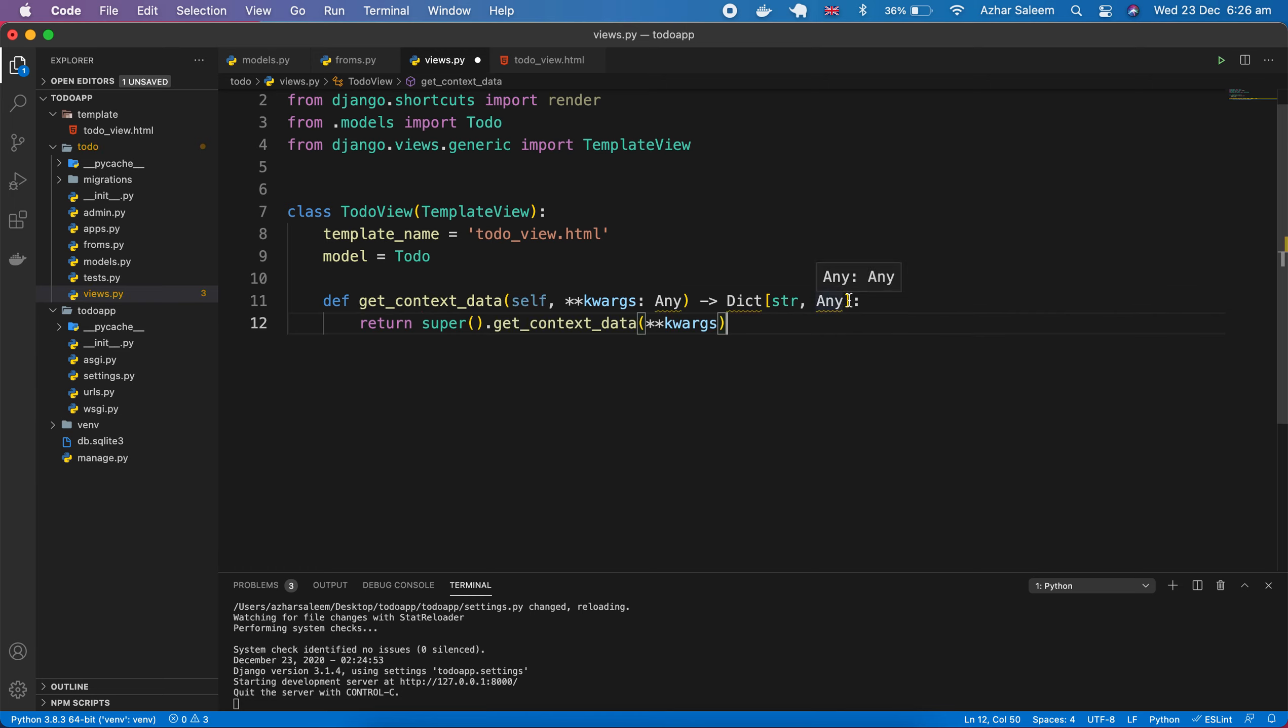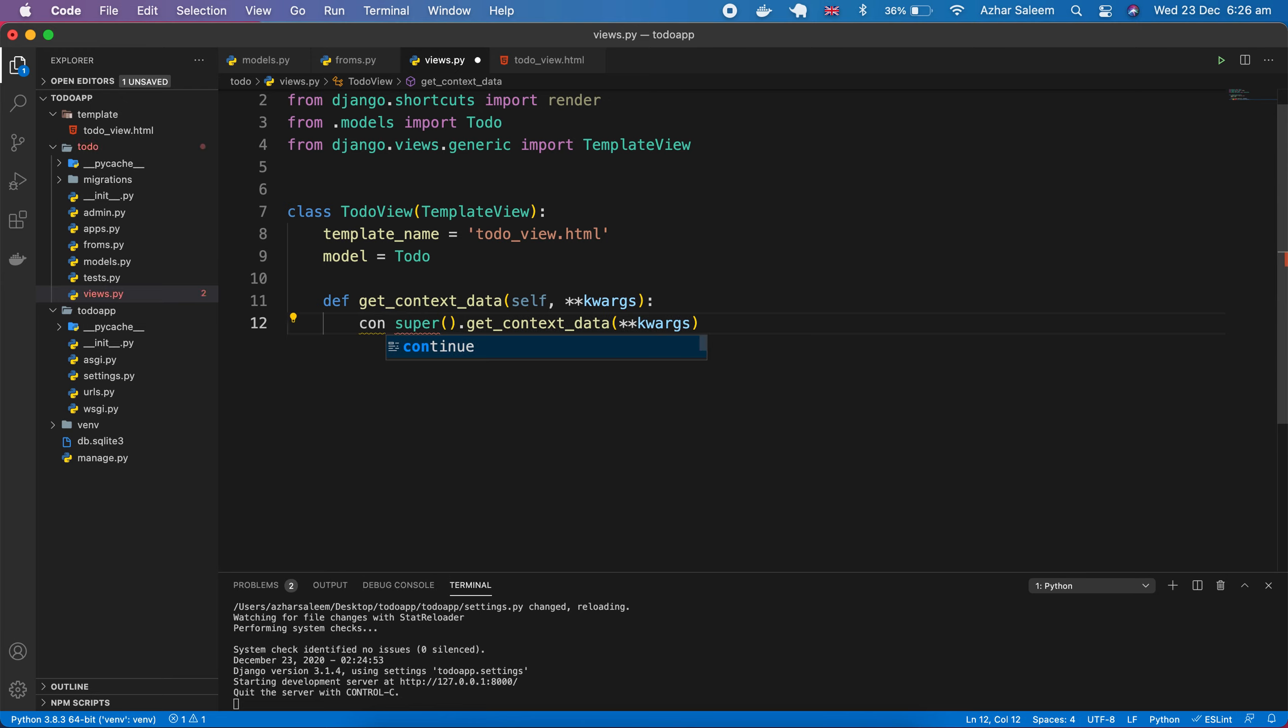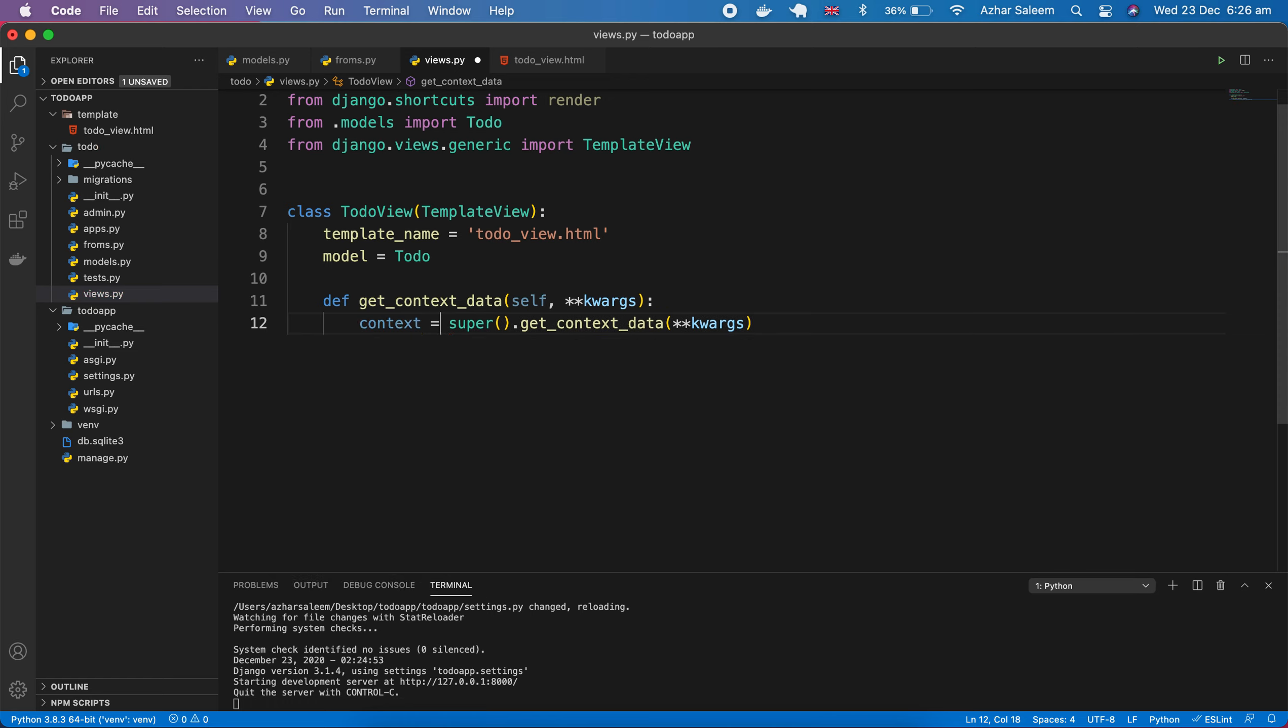The next step is we have to define here a function which will pass our data to the frontend. Def get_context_data. I'm going to remove this.